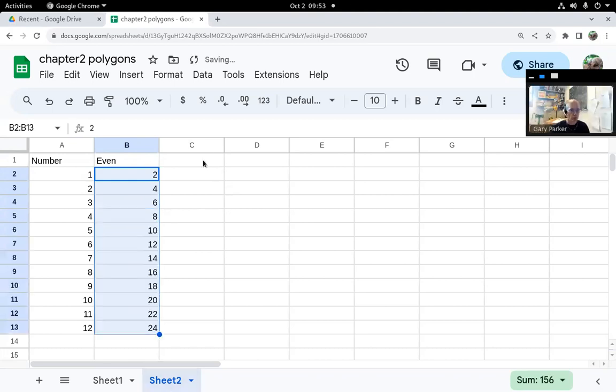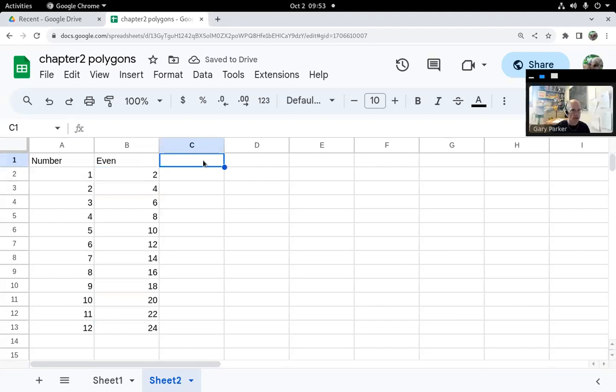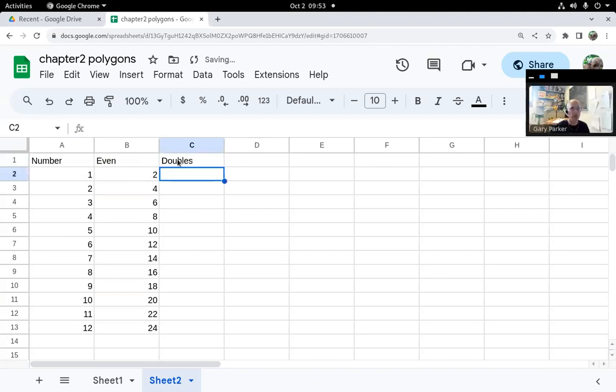Now, it only works for things that are the same space apart. One apart, two apart, ten apart, whatever. If they're not the same distance, like suppose we want doubles, it doesn't work.